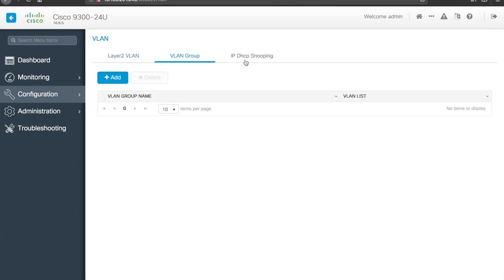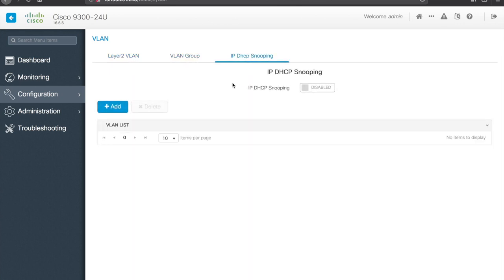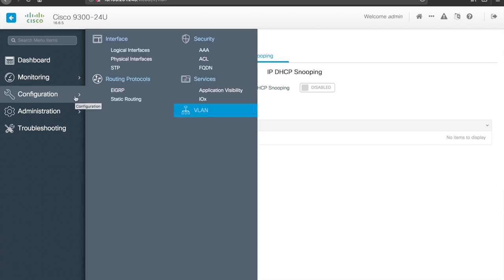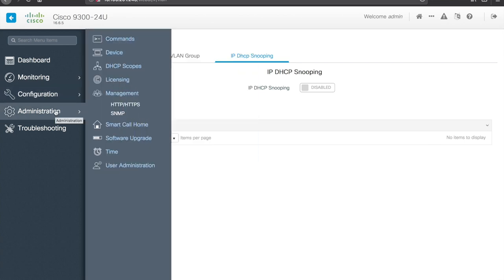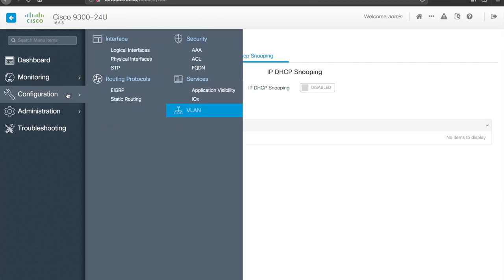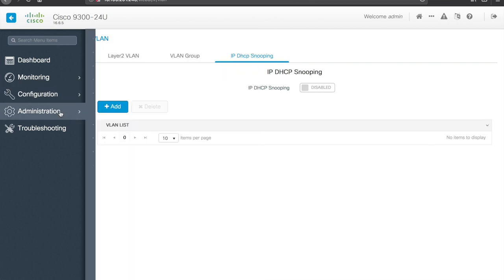We have VLAN groups, IP DHCP snooping, so IP DHCP snooping, you can actually turn on per VLAN and then apply to interfaces, so you can actually enable that here, if you would like, maybe I'll do a separate video on IP DHCP snooping, good feature to have from a security perspective, cool, so that's about it from a config perspective.